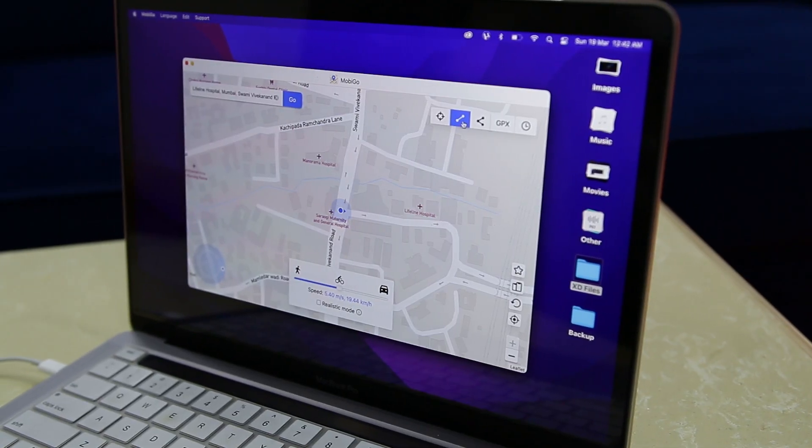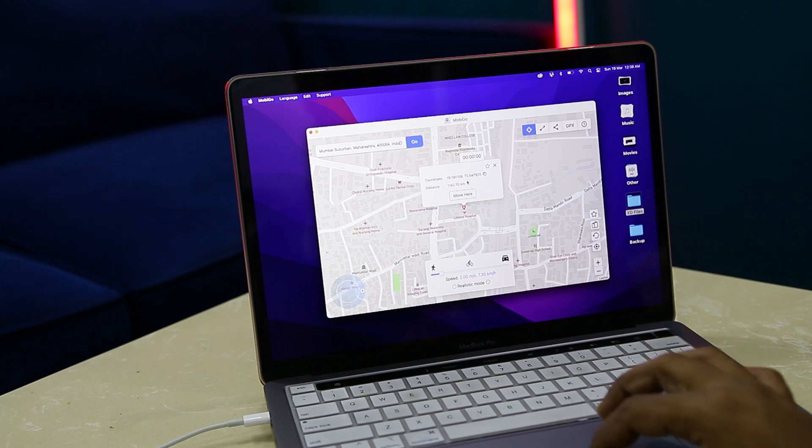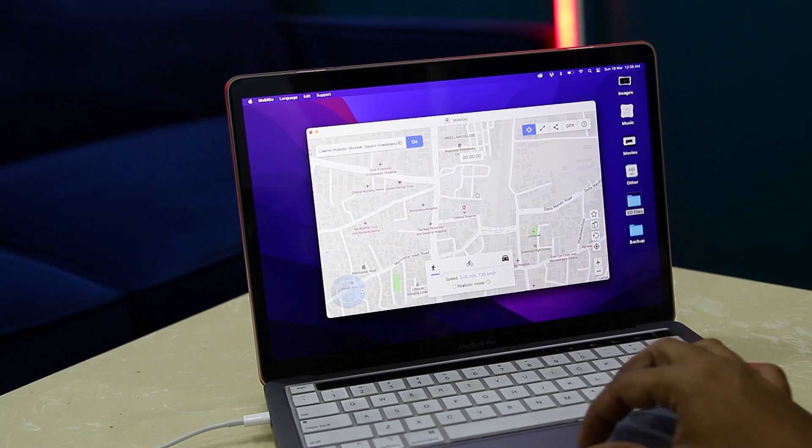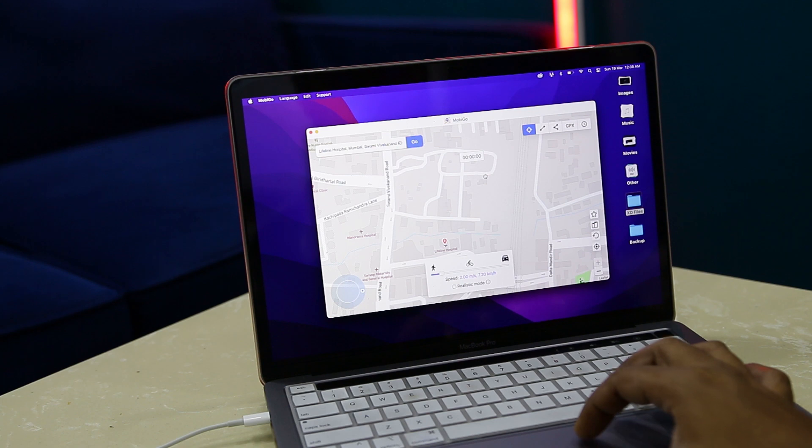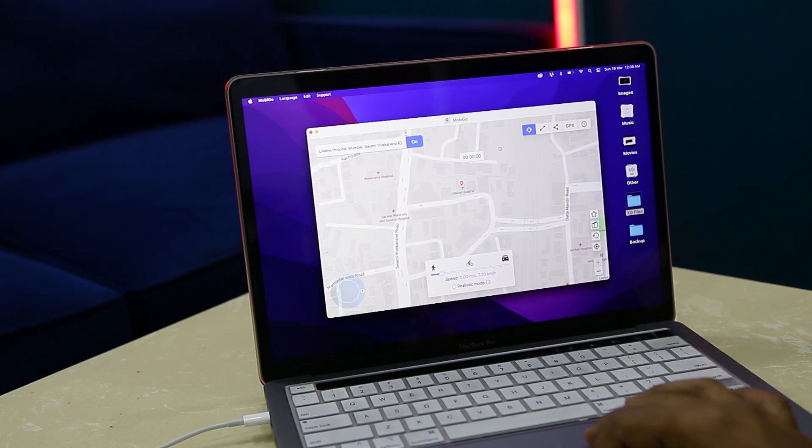If you want to spoof your location without jailbreaking your device, Moby Go Location Spoofer is one of the best options out there. It provides quite a few tools to make your experience as pleasant as possible, and using Moby Go is quite safe due to its low detection rate. That's it for this video — if you found it useful, consider subscribing and hitting the bell icon so you never miss any future videos from Extreme Droid.